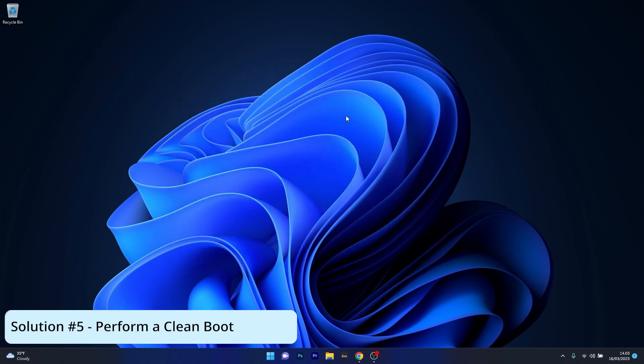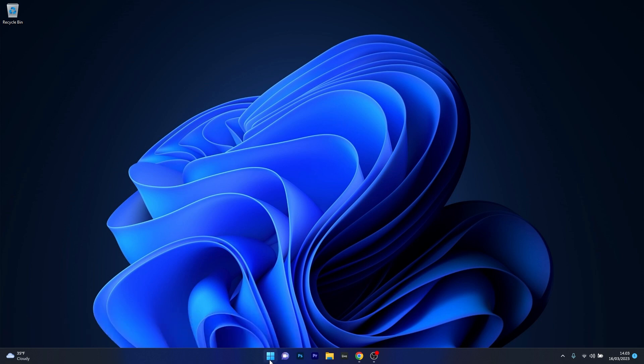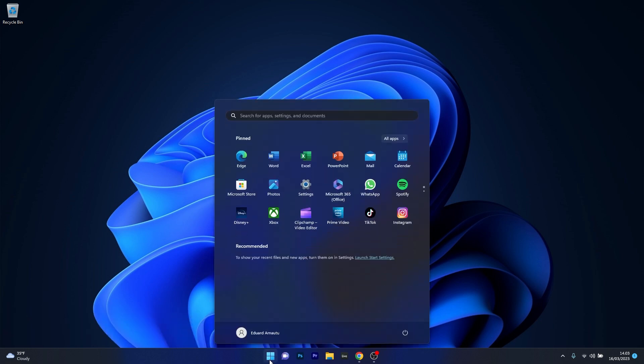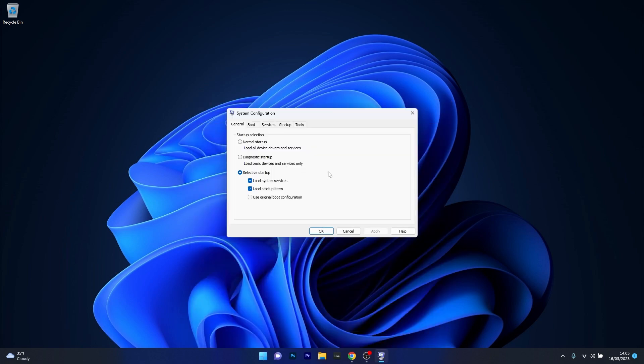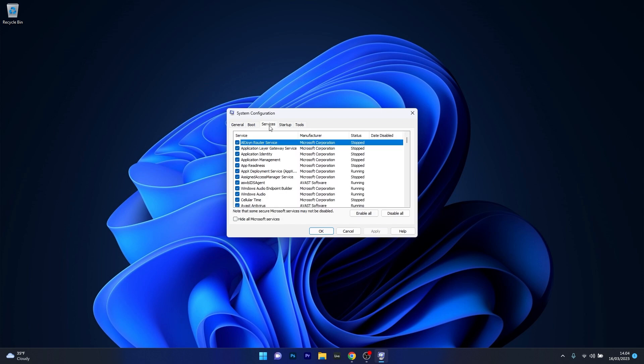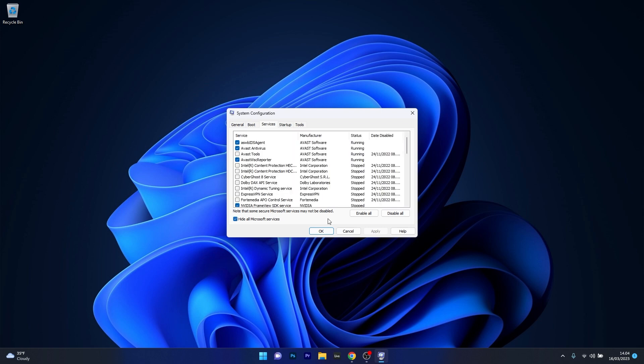Lastly, another useful solution is to perform a clean boot. To do this, press the Windows button then simply type msconfig and select system configuration from the search result. Now in here, click on the services tab, tick the box next to hide all Microsoft services, and then click on the disable all button.